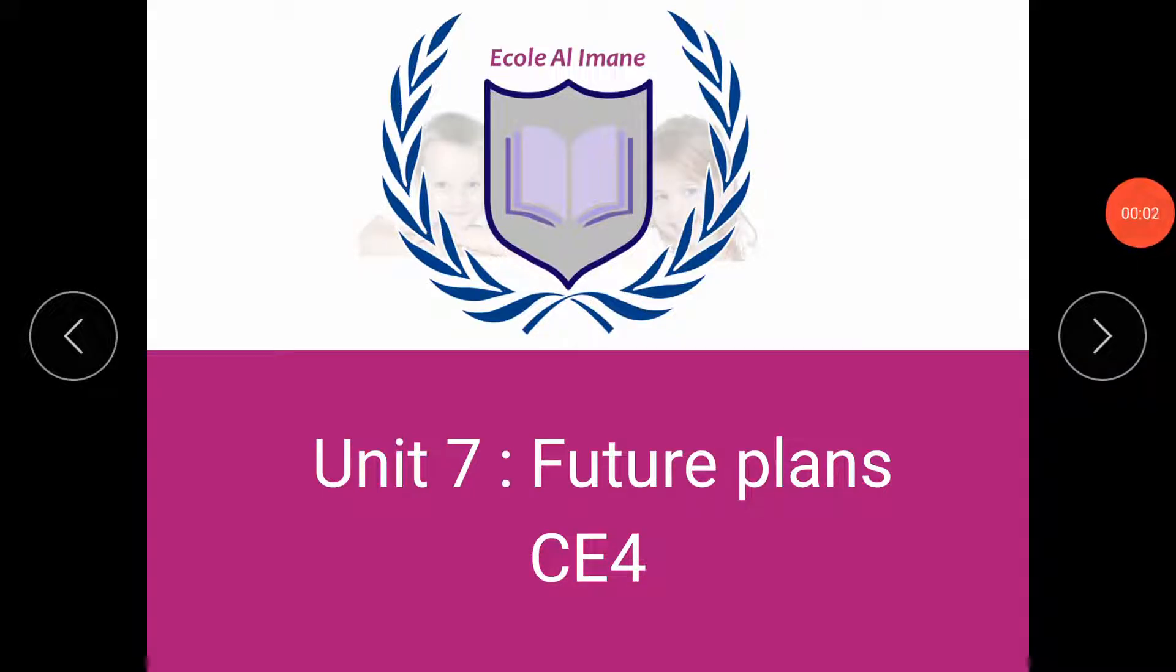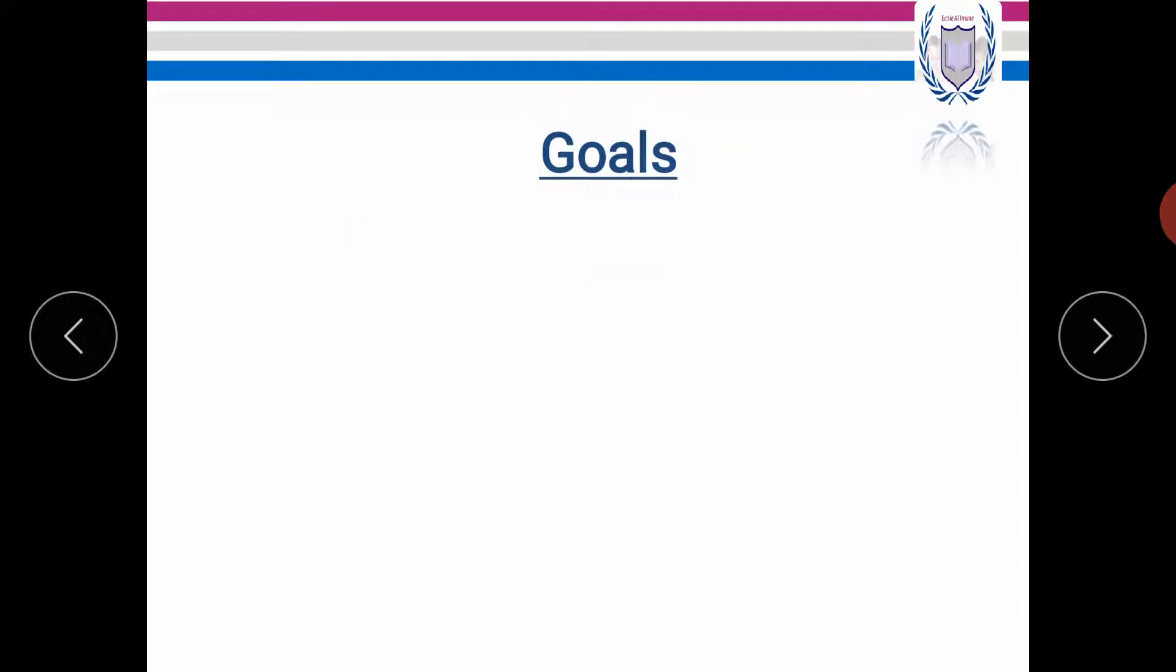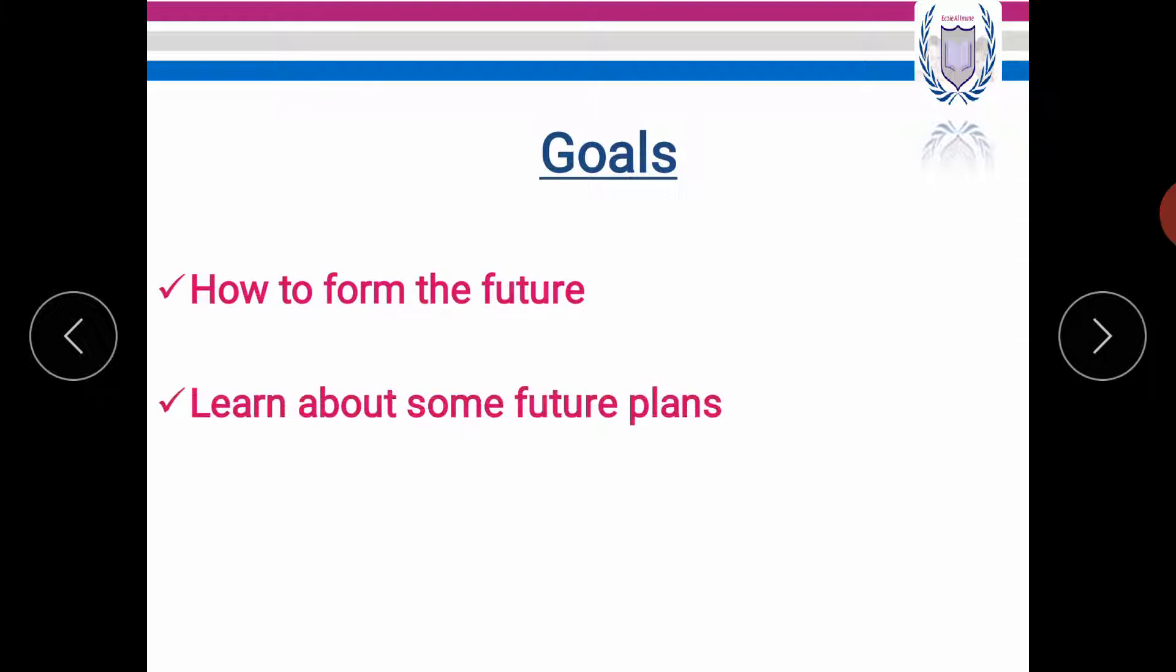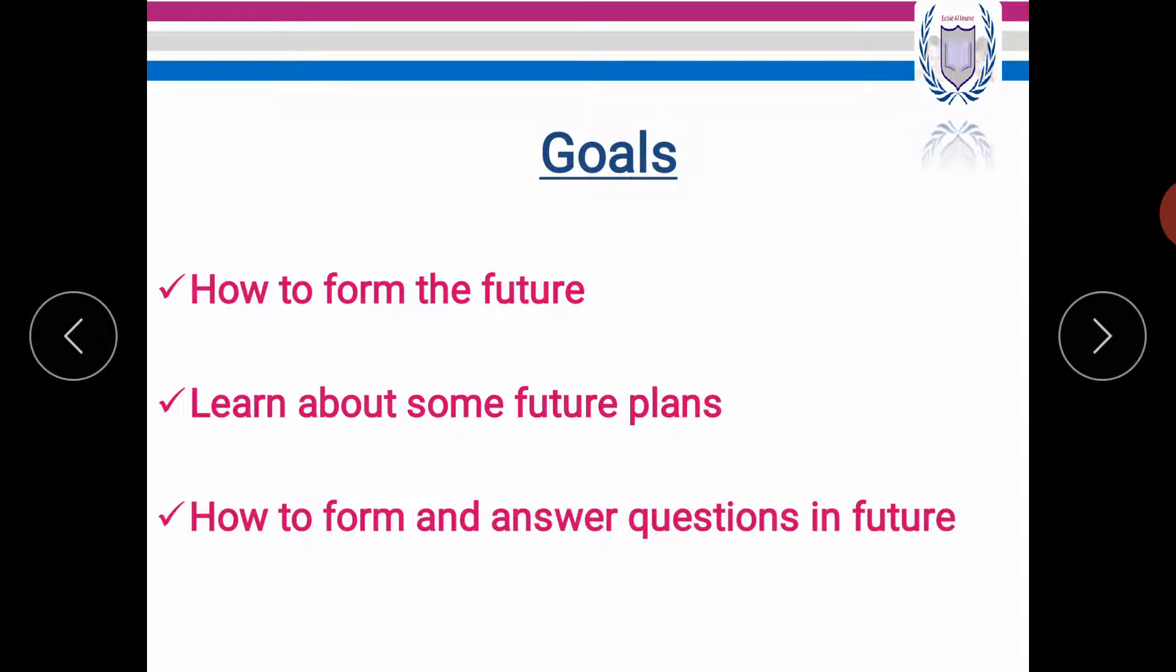Hello everyone and welcome to this new grammar lesson. Our lesson today will be about future plans. Before we get started, let's have a look at our goals today. Today we will learn how to form the future. We will learn about some future plans and how to form and answer questions in future.